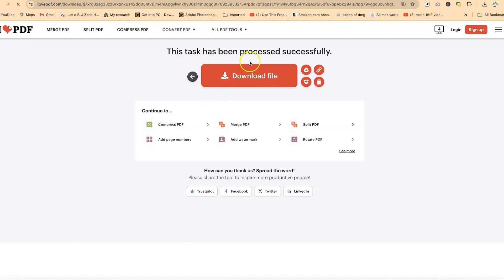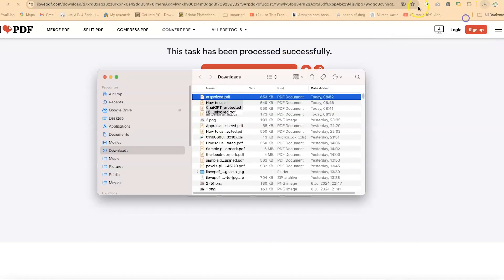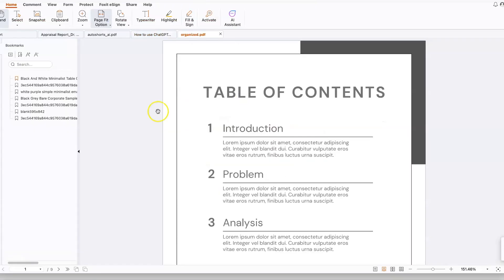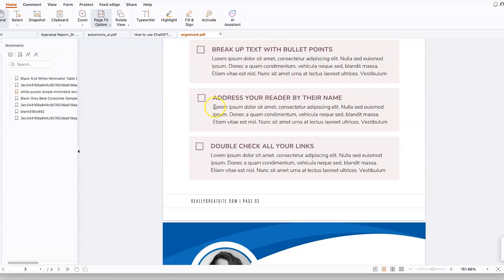Now you can see this task has been successfully processed and the download will start immediately. You can see it over here. Once you click here, you can see the document has been organized. You can just double click and see the results of what you have created.